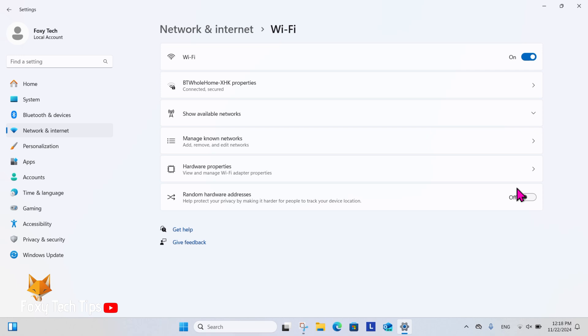The last option in wifi settings is for random hardware address. You can enable or disable it here.